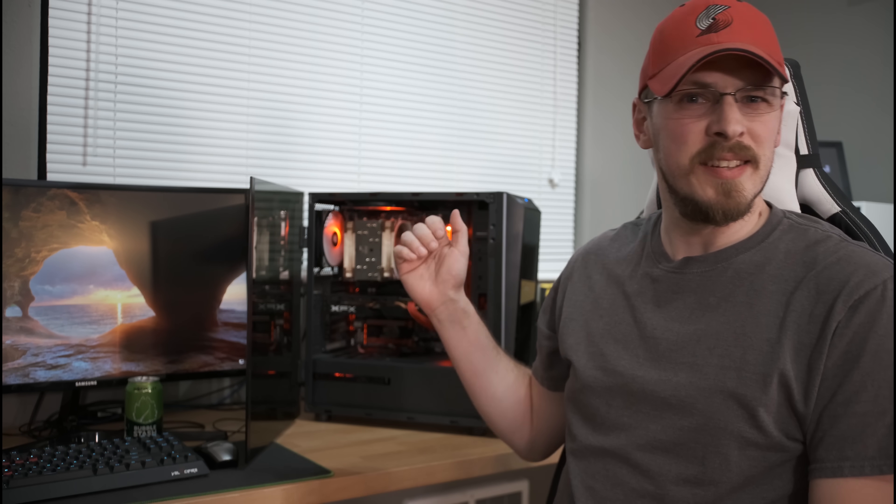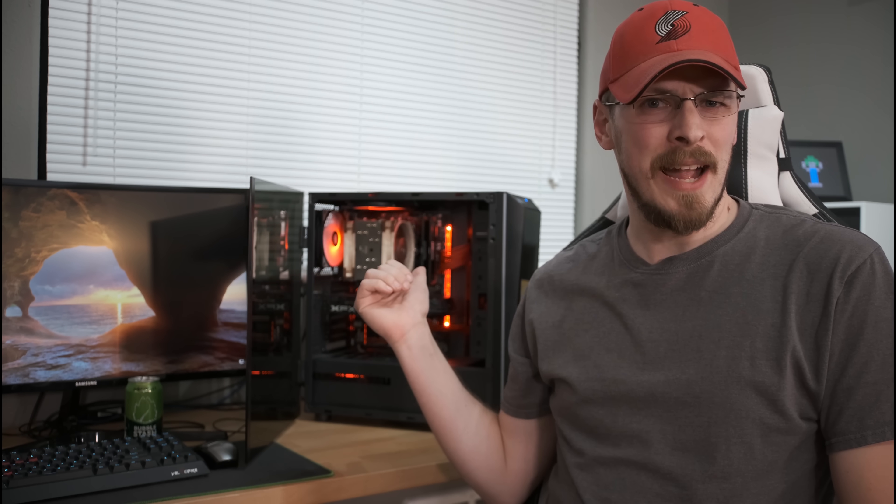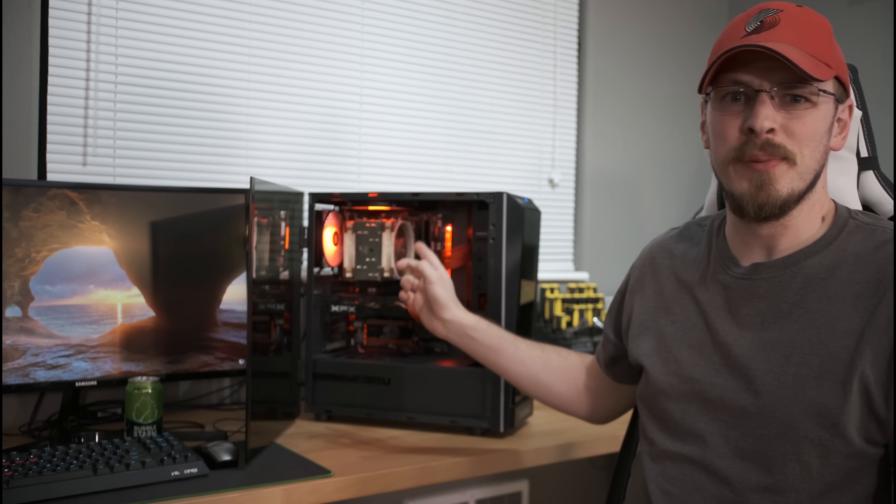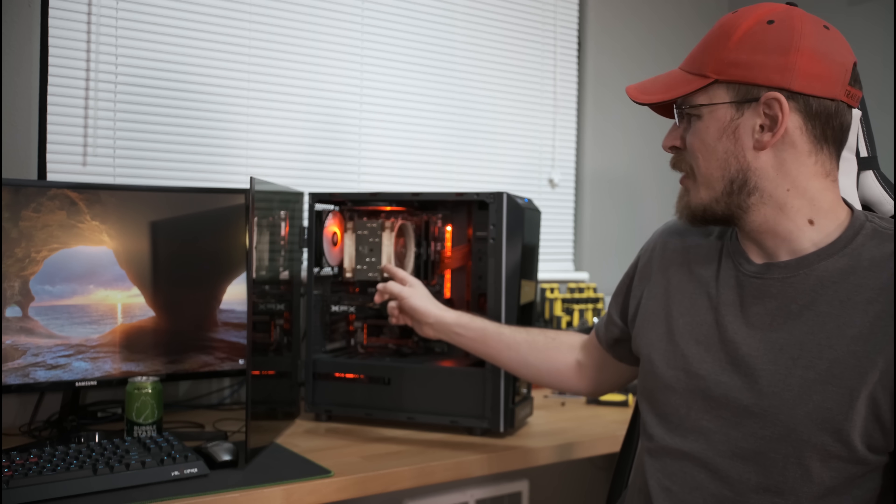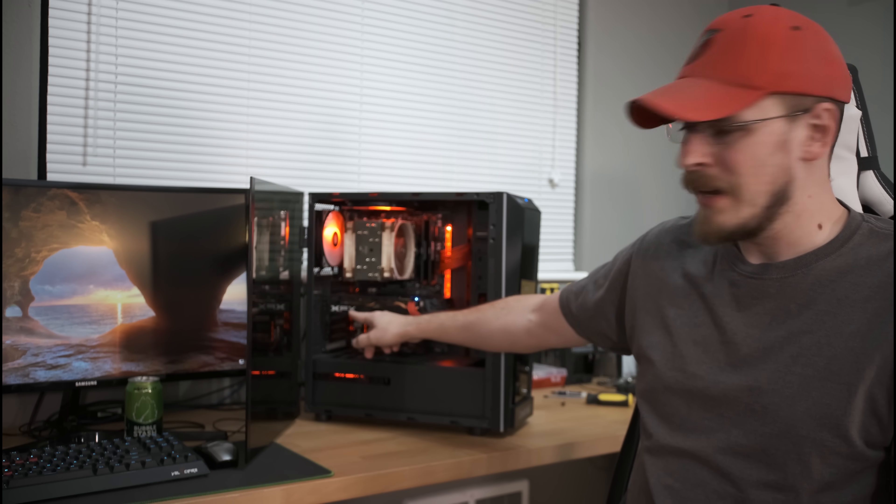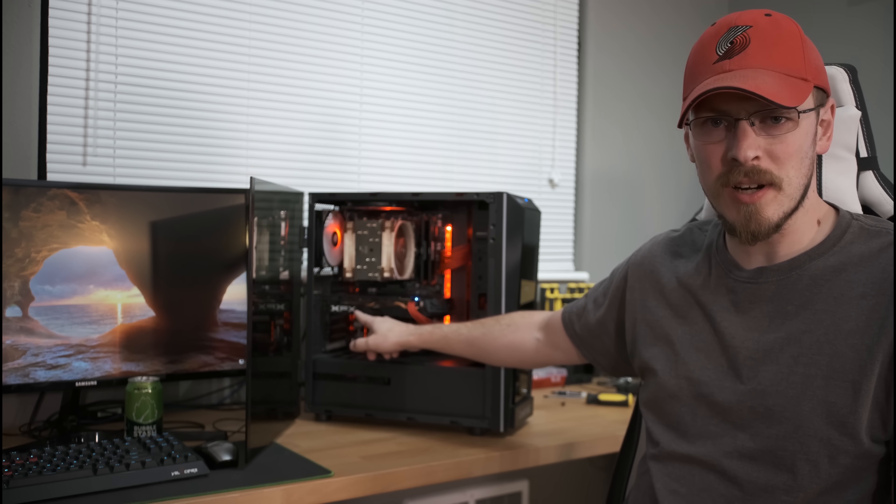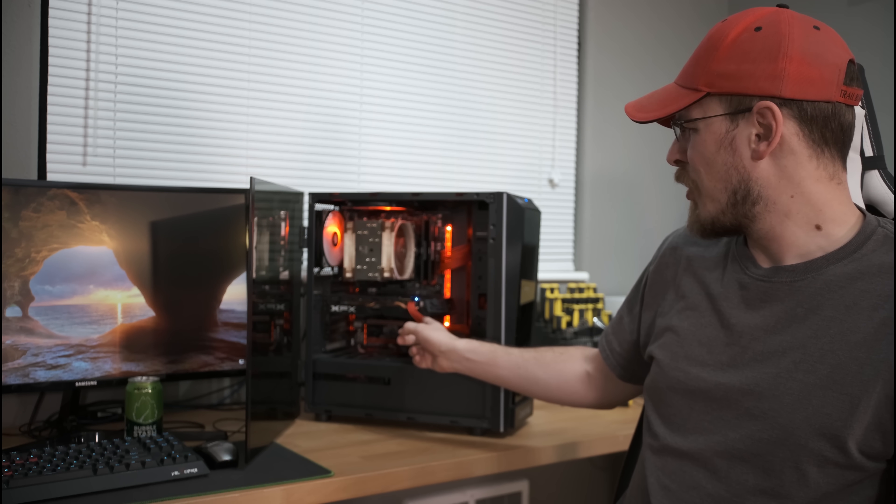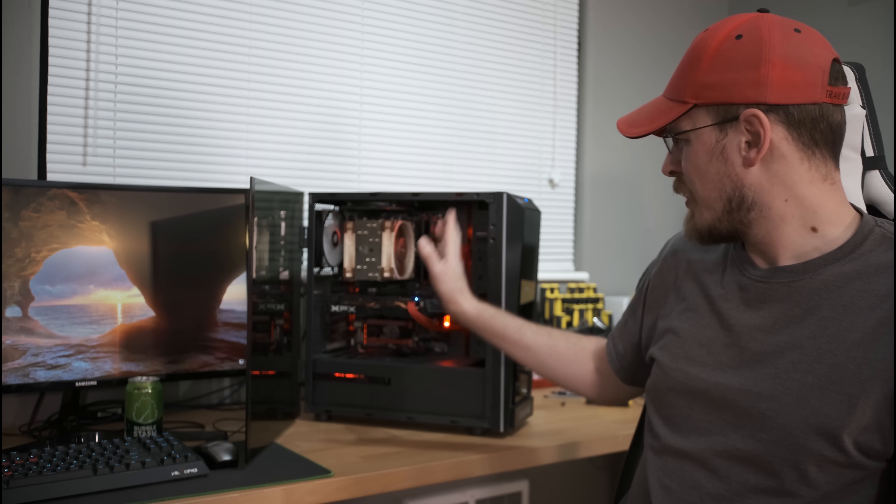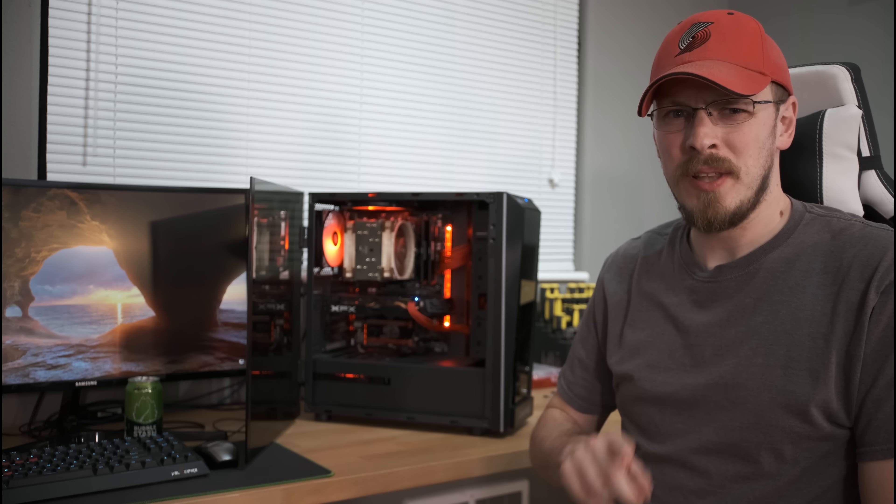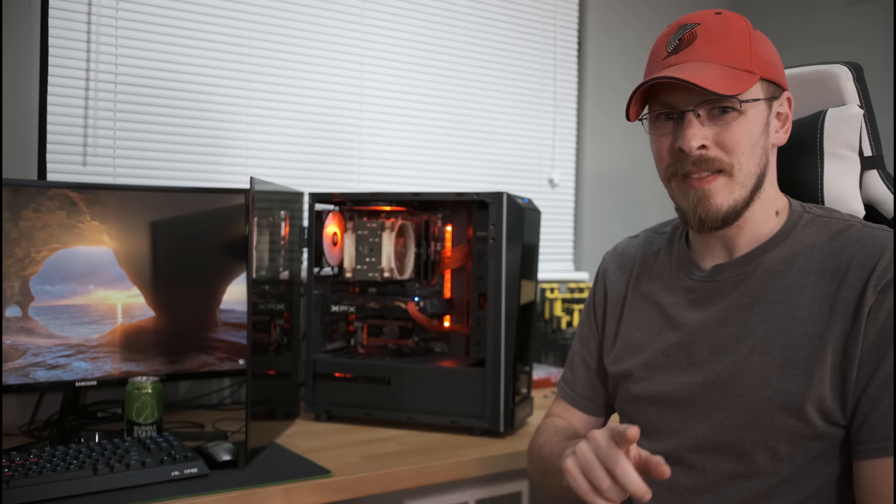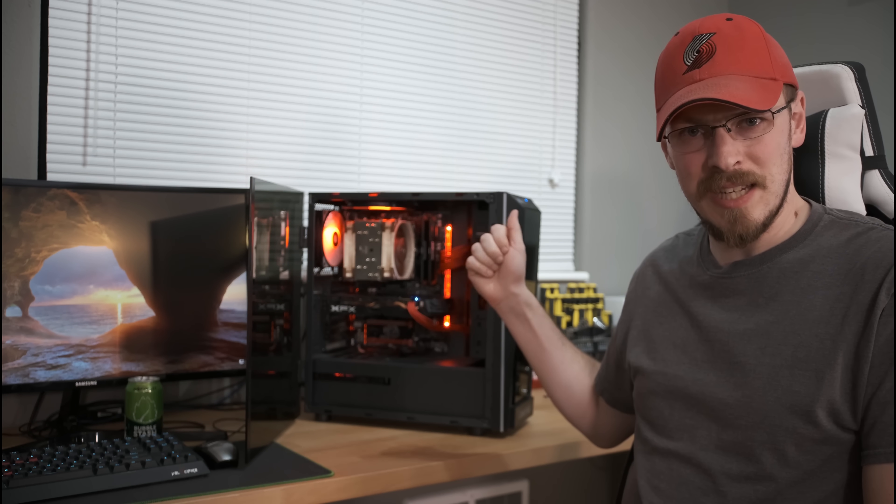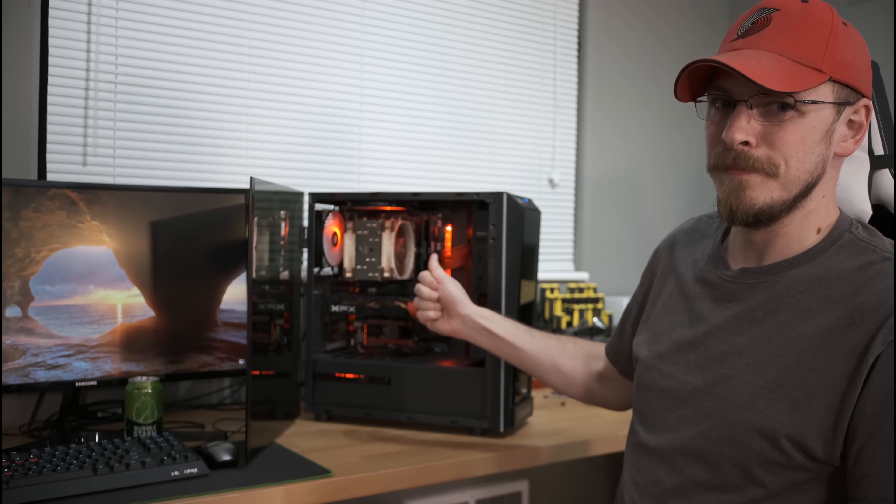Boy if ever there was a build that is not color matched this is definitely it. We've got the red addressable RGB lights. We've got the Noctua brown fans. We've got the XFX graphics card that doesn't light up at all. We've got the red cables. We've got a whole bunch of other stuff. But looks aren't really the important thing in this. We're going to look at performance. Let's see how she does.